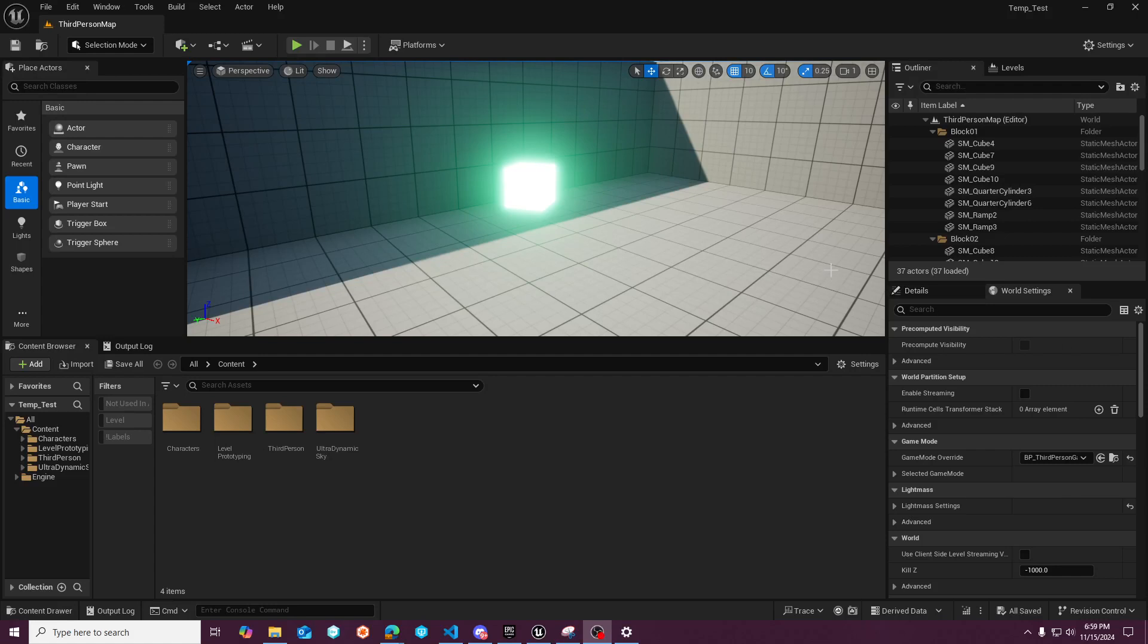Hey guys, Wildoc Studios here, and today we're going to talk about Unreal Engine 5.5's release and some caveats that have been catching people.